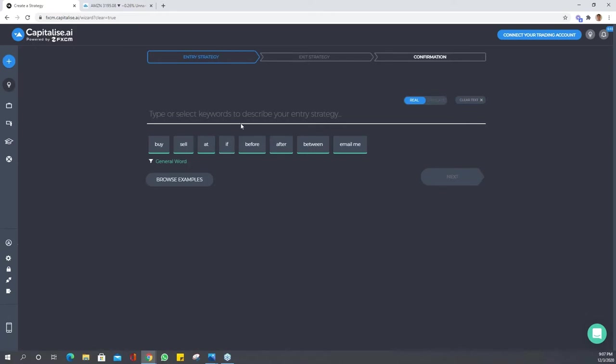This is the Capitalize wizard, where you set your parameters and create your trades. Offsets are a way to describe indicators and price bars historically. You can look it up in the resource center if you're not sure.